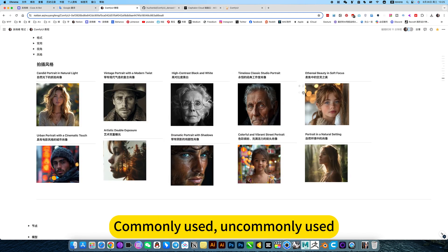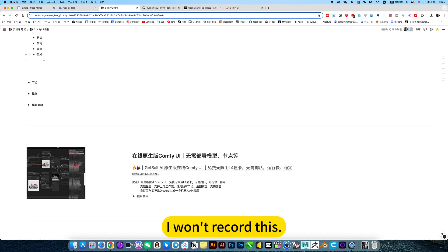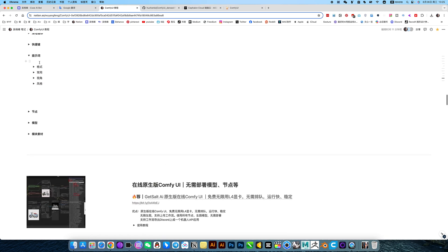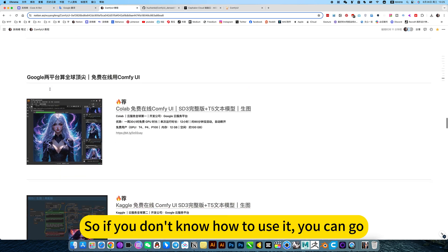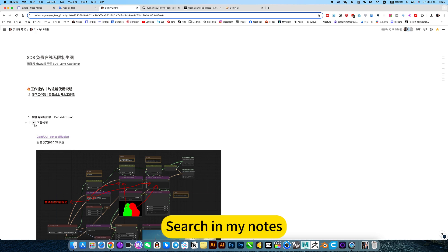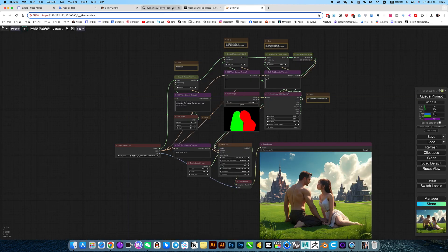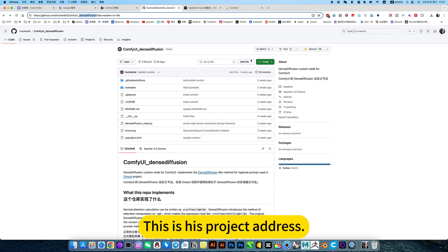There are also follow style prompts. Commonly used, uncommonly used you won't record this. So if you don't know how to use it, you can go search my notes.